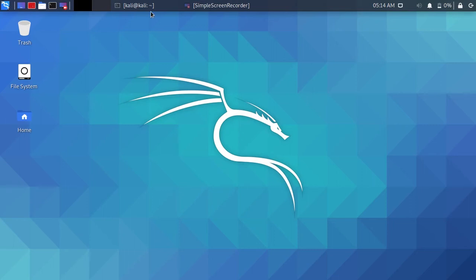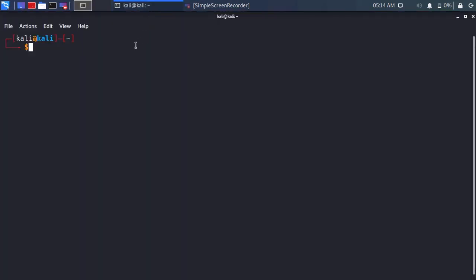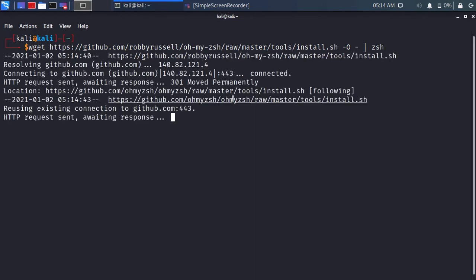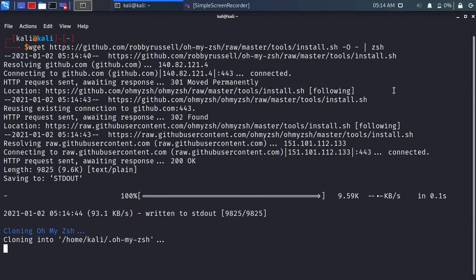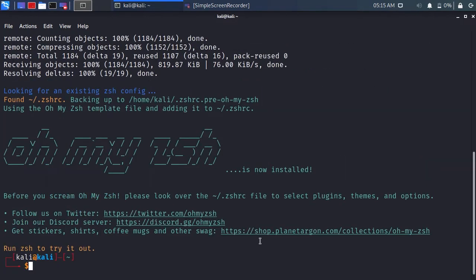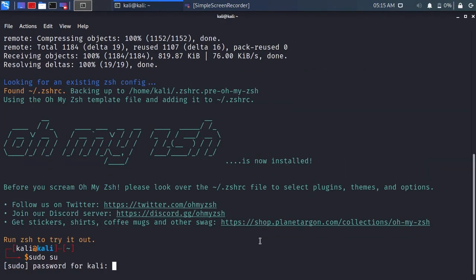Hello, welcome. Paste the command from down below. Ohmyzsh is now being installed. Ohmyzsh has been installed on Kali Linux.